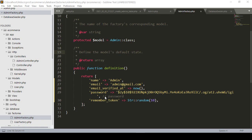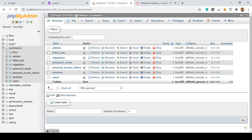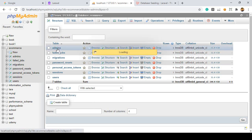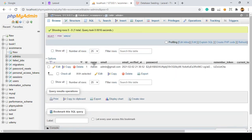Hello friend, welcome back. In our previous video we created an admin factory, an admin model, and an admin controller. We also seeded some data into our database - specifically into the e-commerce admins table. Here you can see that is actually our data.